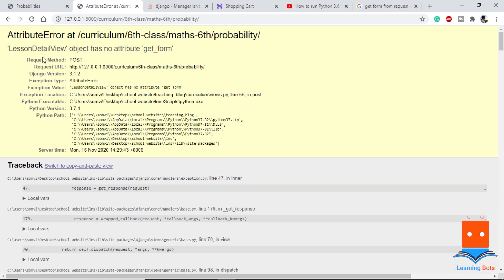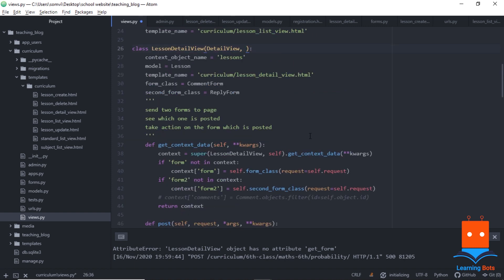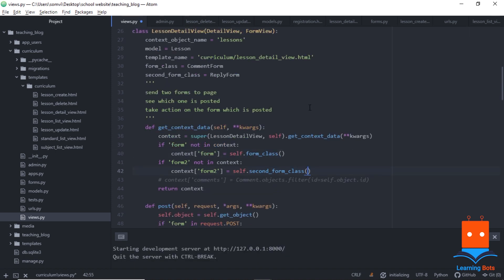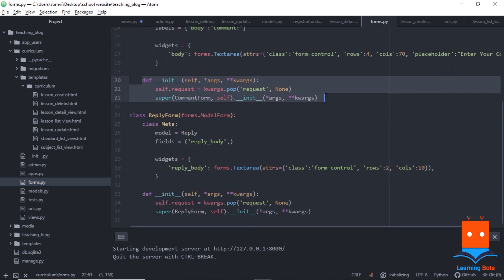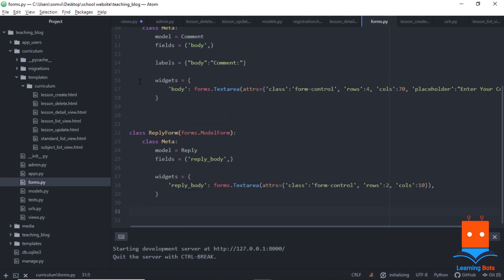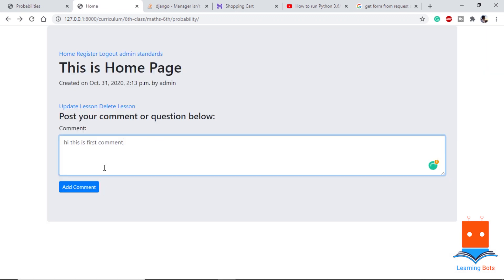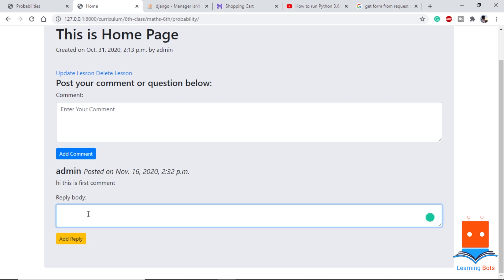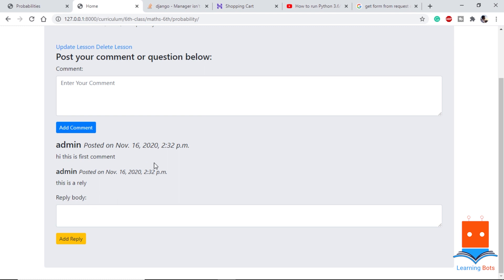We get another error: 'LessonDetailView has no attribute get_form'. I realized I also need to include FormView as a mixin so the function runs properly. By including FormView I no longer need to override the __init__ function, so I remove it from forms.py. After saving, we go back, type 'Hi, this is first comment', add it, and the comment appears. We then type 'This is a reply', add reply, and it appears just below the comment. The comment and reply system is working.